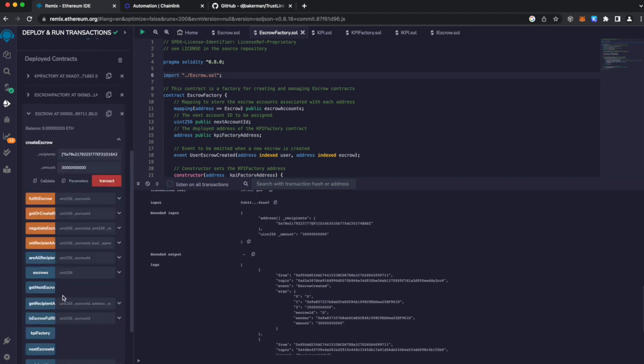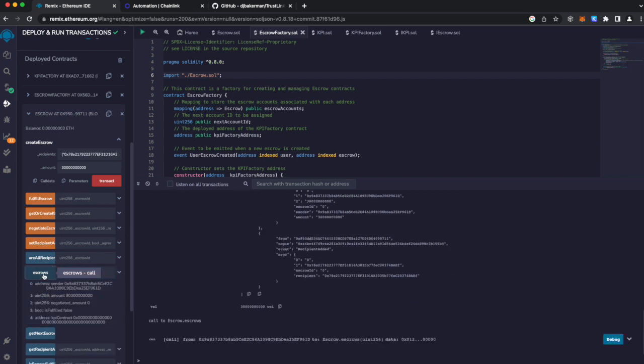Any number of escrows can be created. Let's verify the first one, which is at escrow zero. And of course, we can see the address of the sender, and the escrow has not been fulfilled yet.